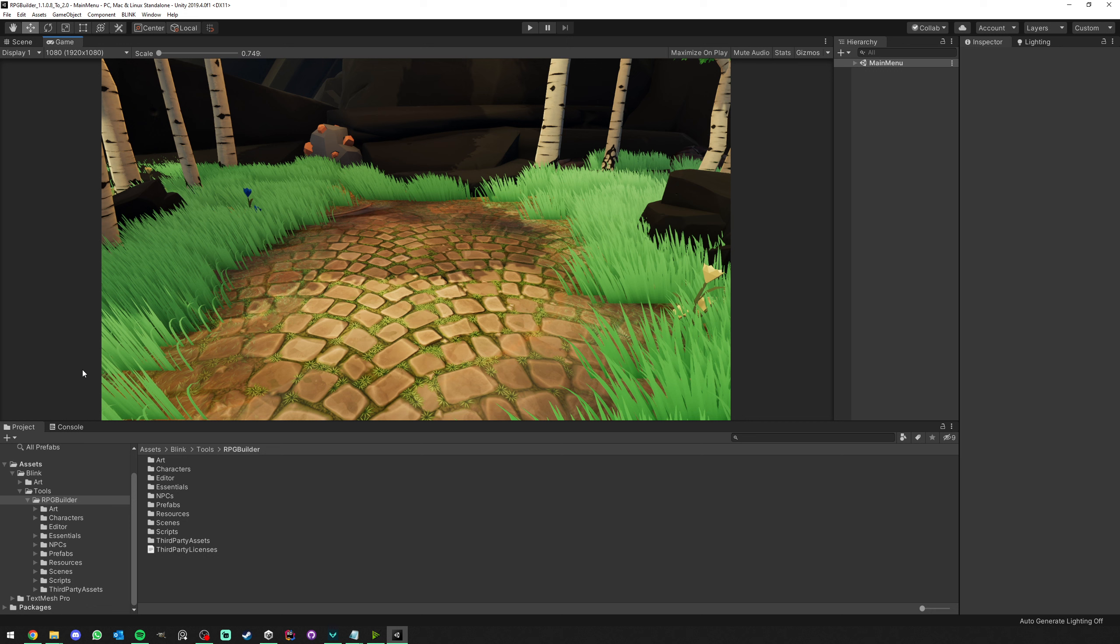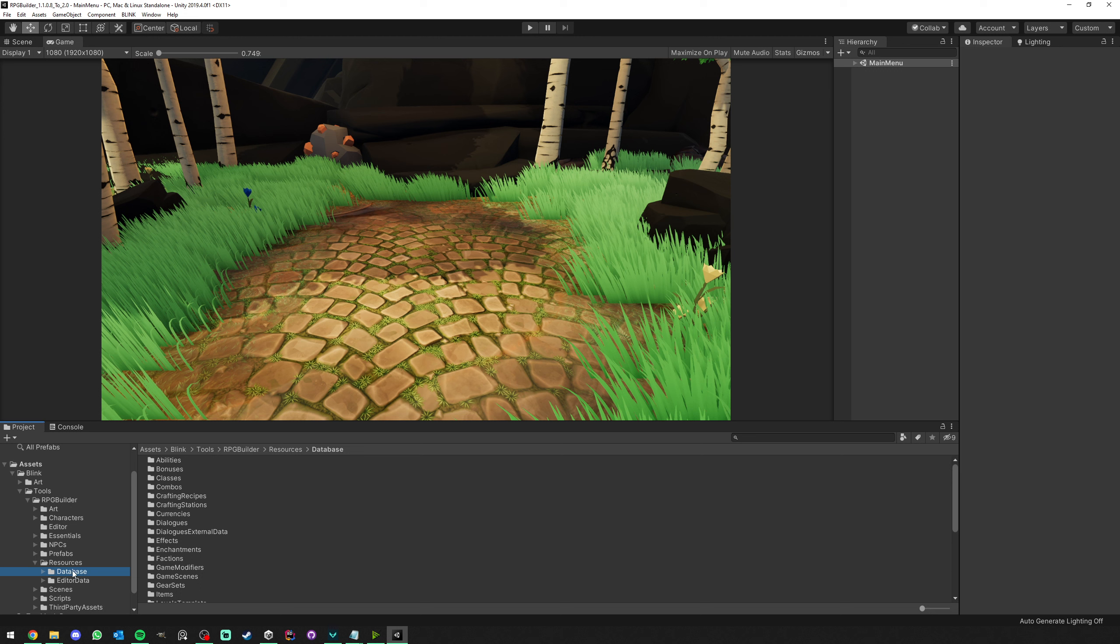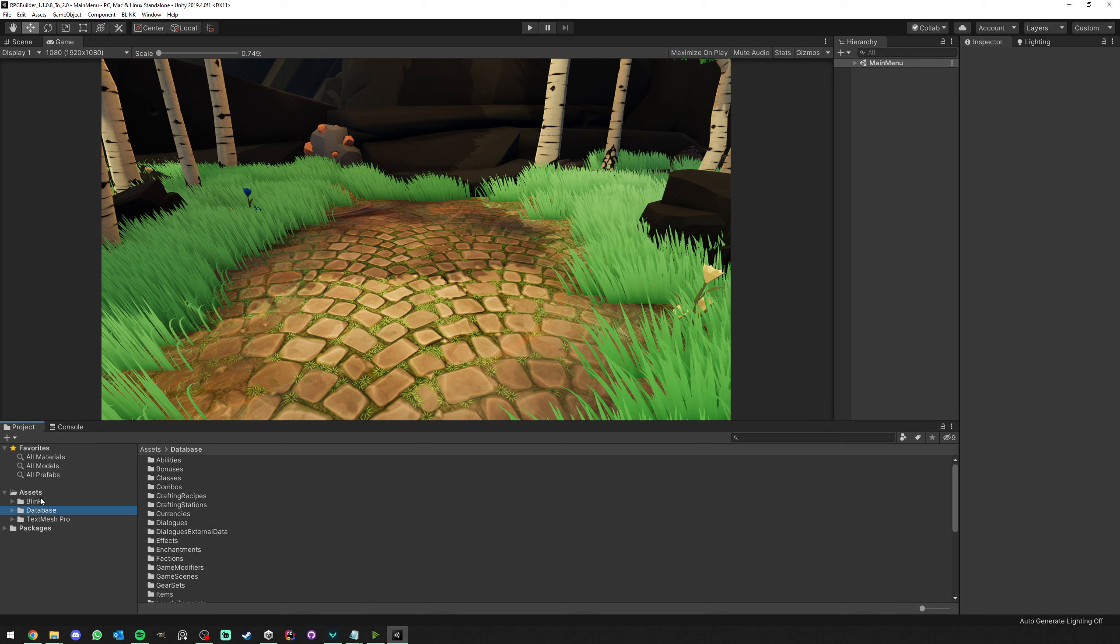Next, I want you to go under Resources, select Database, and simply drag and drop it under the Asset folder. As you can see now, it is no longer in the Blink folder, so it is safe of whatever we do to the Blink folder.